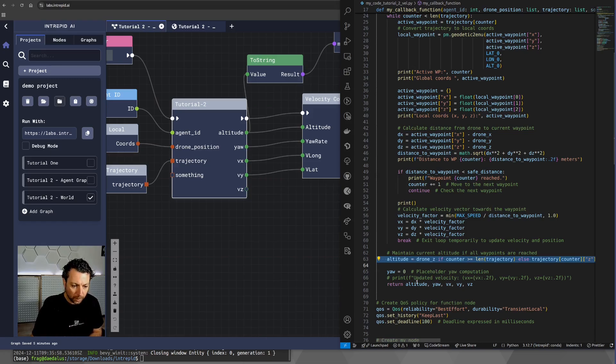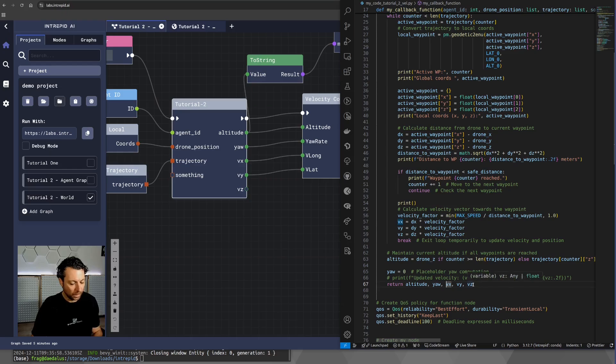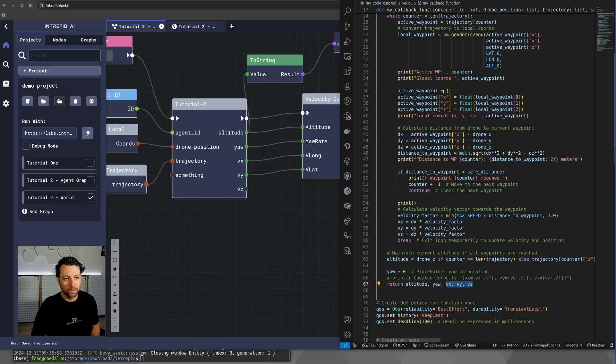At this point, we are ready with all the information that the velocity controller needs. So, we can return altitude, yaw, and the three velocities from the callback function.